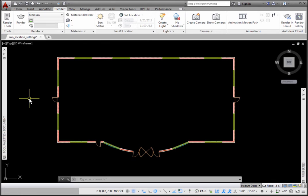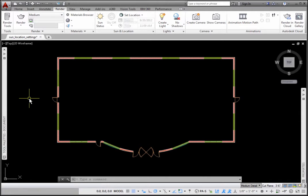In AutoCAD Architecture, to do renderings using the sun, you need to turn it on and set up its location. Let's review how to do this.